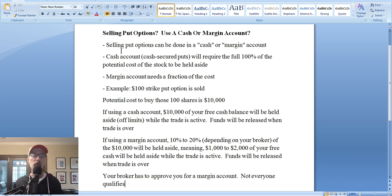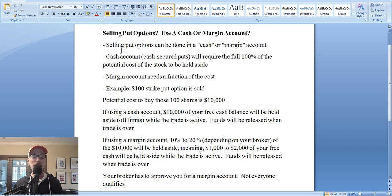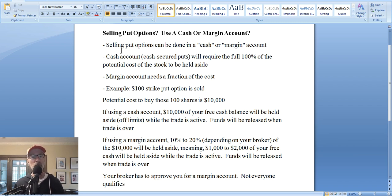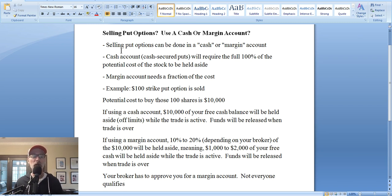A lot of people sell put options to create a current stream of income for themselves. But in the rare case that, when selling put options, if the stock falls from here to here, then you will be called upon to fulfill your obligation and buy those shares of stock. The good thing is that you as the put option seller control all the parameters — you can control what price you would want to buy the stock for in the future. You get to pick the strike price and the expiration date, and for your obligation, you will collect a premium.